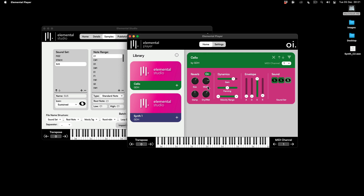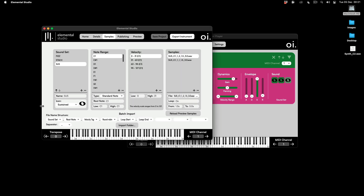So that's how to create an instrument using multiple samples in Elemental Studio — assigning the sound set, the note range, the velocity ranges, round robining, and looping, all through the batch import feature.